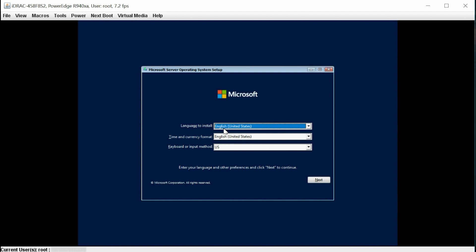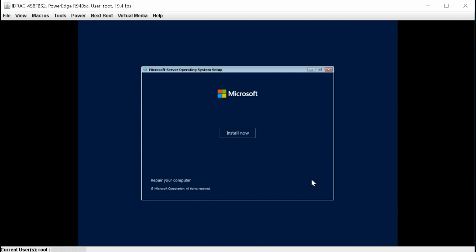You can select the time and currency format of your region, select keyboard or input method, and then click Next to continue. At this point, click Install Now.